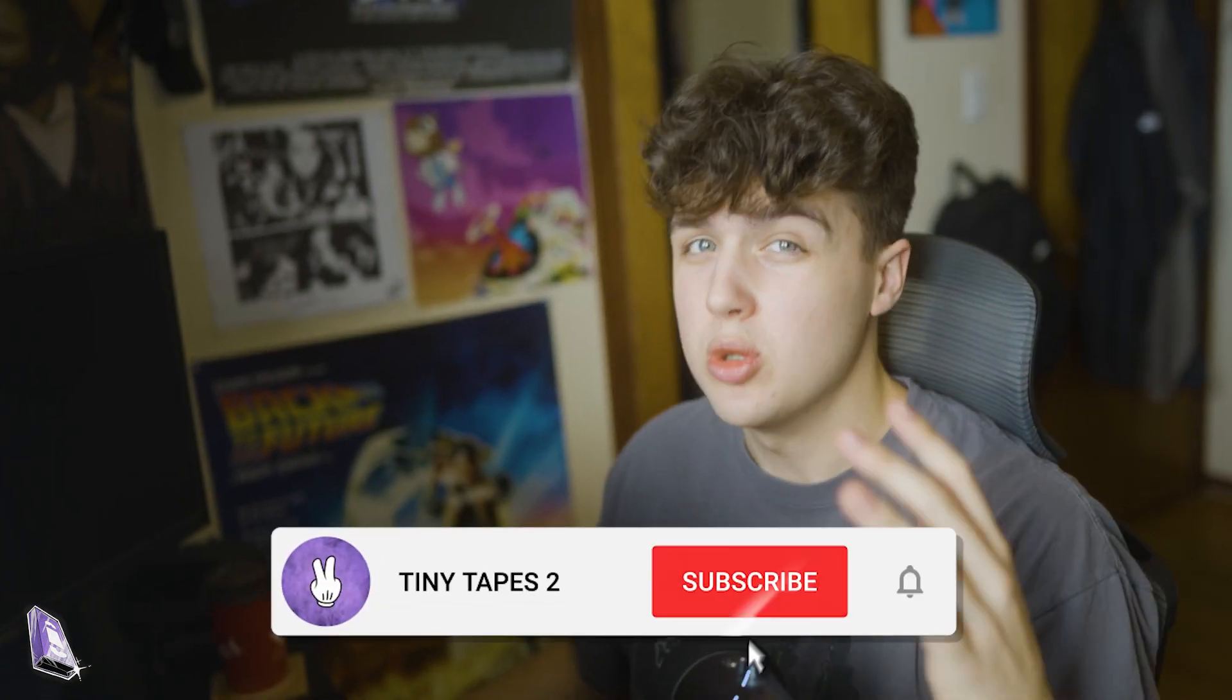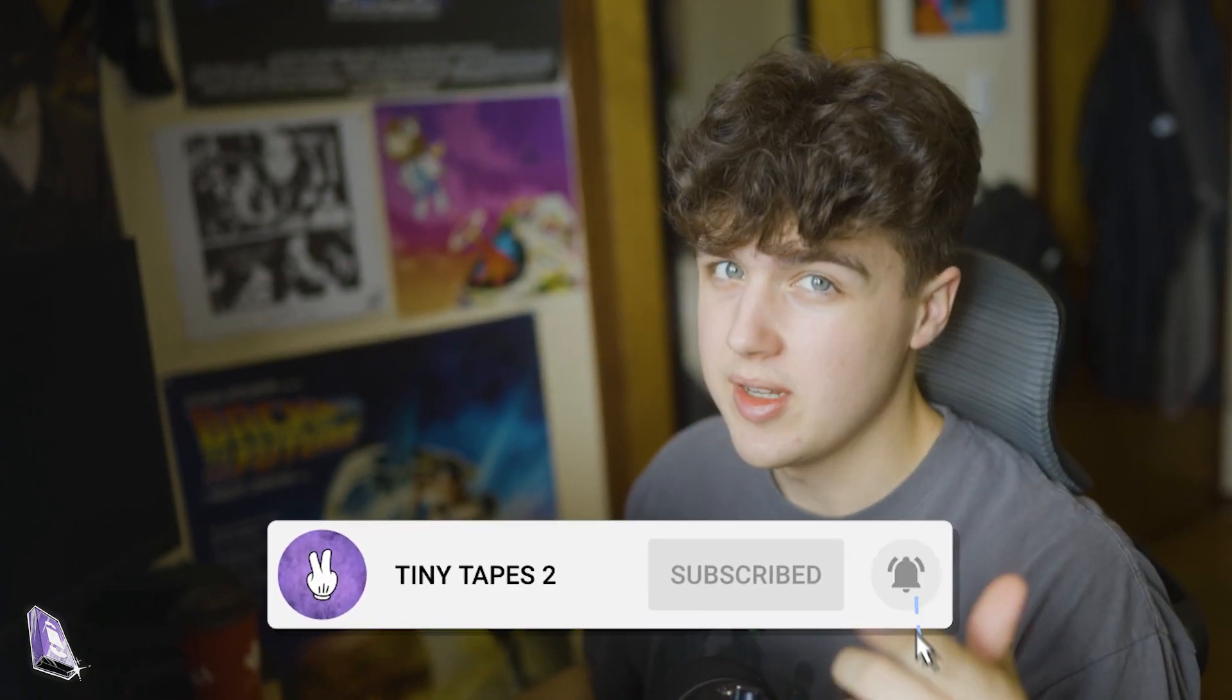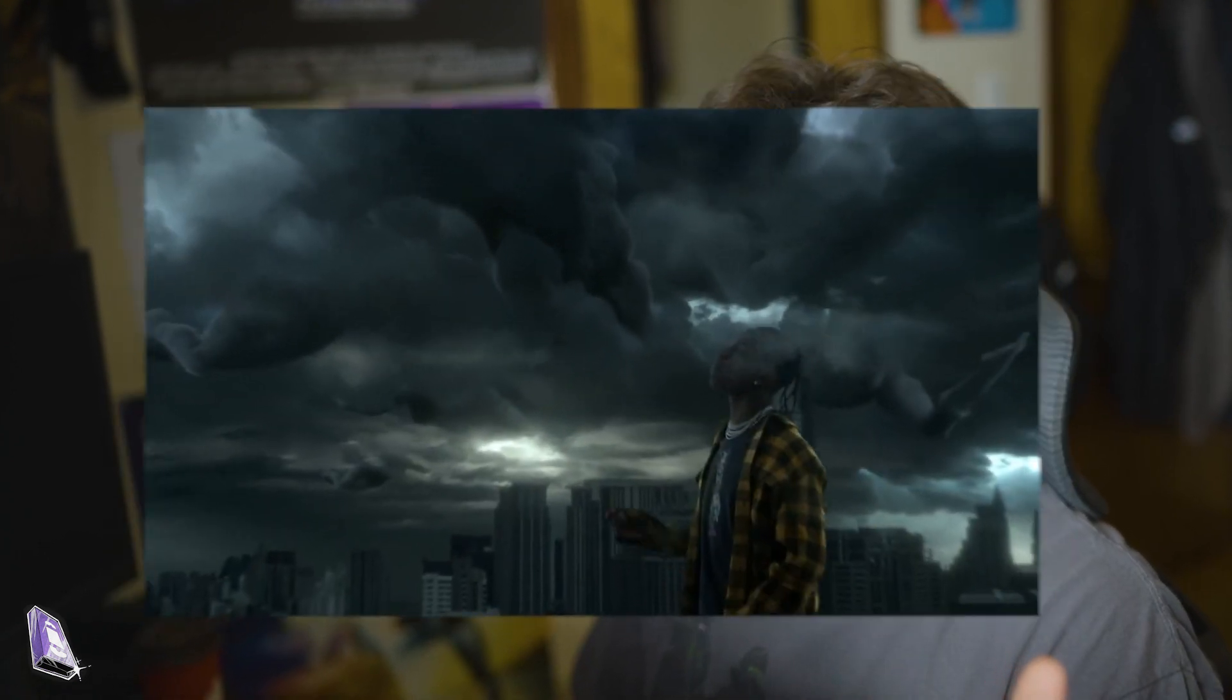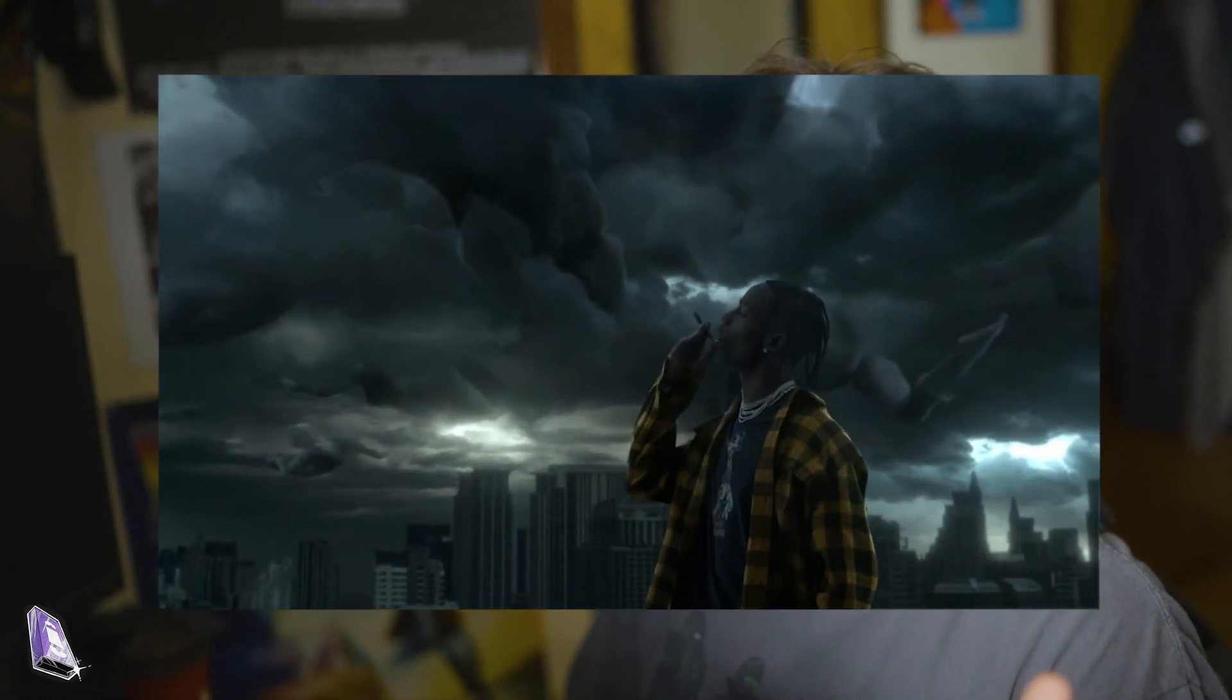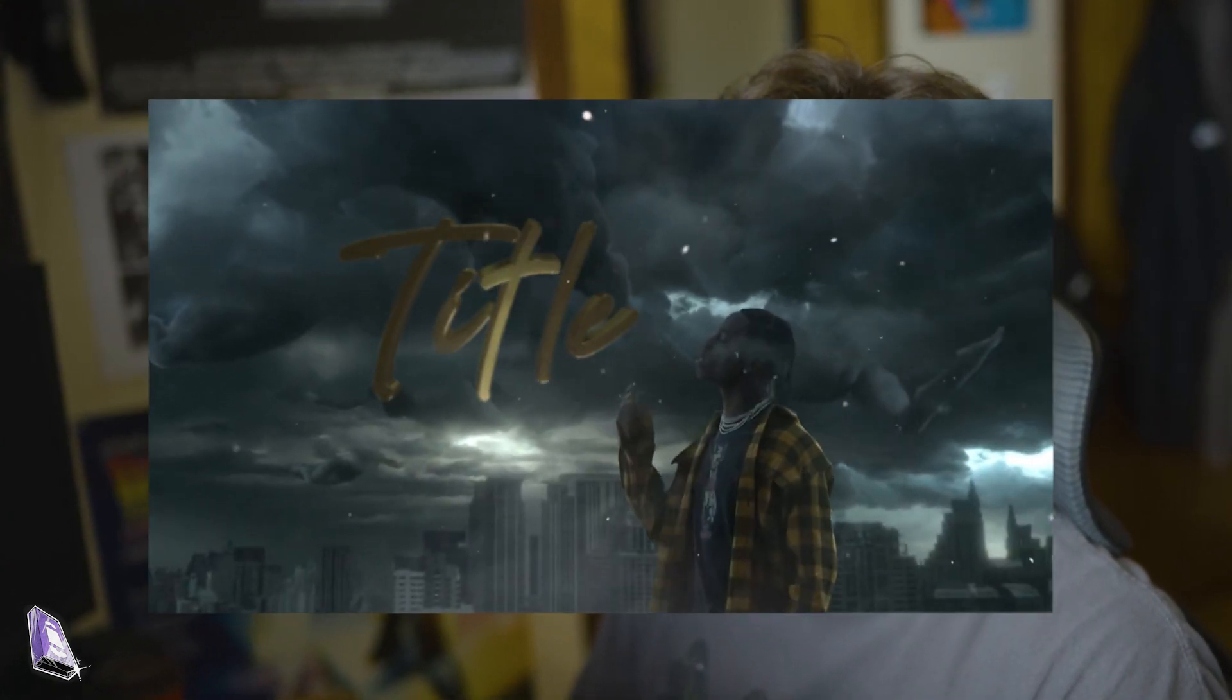YouTube, what is good, welcome back to a brand new tutorial. It's your boy Jacob from TinyTapes here. Today we're going to be breaking down how I turn this into this. So without further ado, let's hop right into the tutorial.